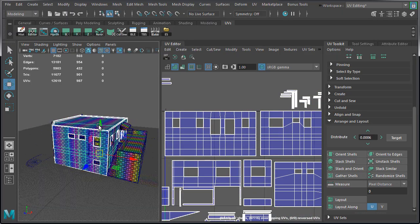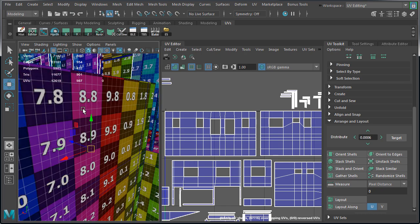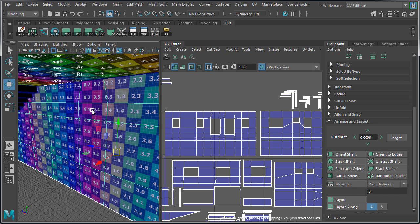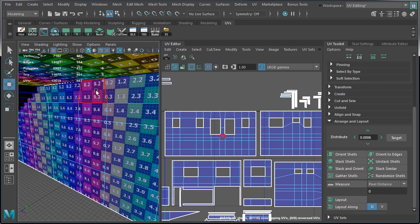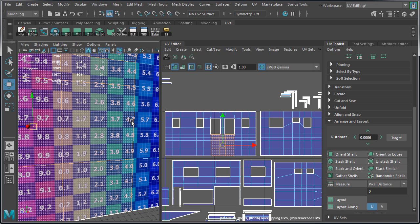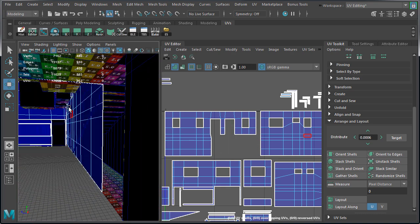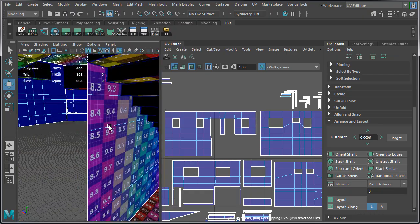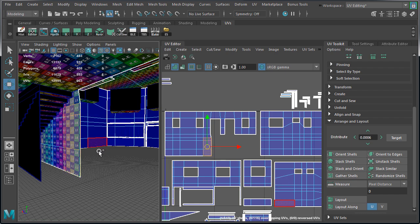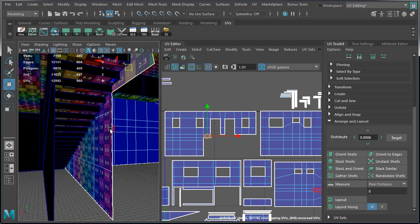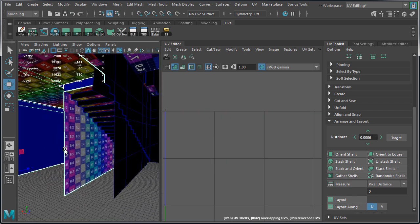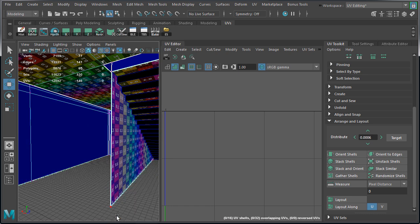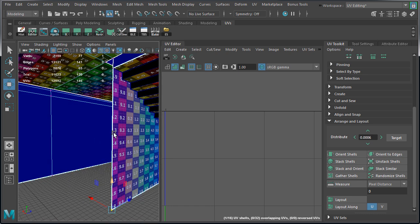We should also probably delete a few faces in the back of the building that the player is not going to see. This will give us a bit extra UV space. So let's switch over to face component mode and select these faces. Then press delete. The faces here on the side we are going to leave. And a few faces here we are also going to delete. For the face that's on the other side of the stairs, we are simply going to take the bottom vertex and move it up.